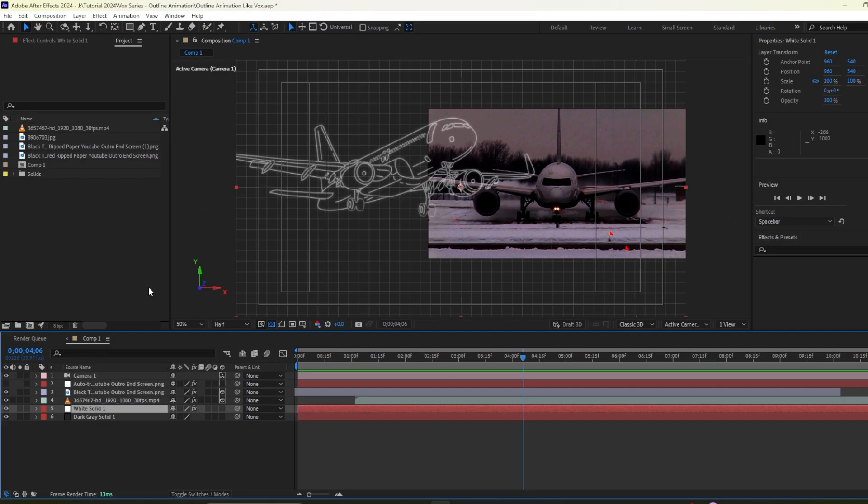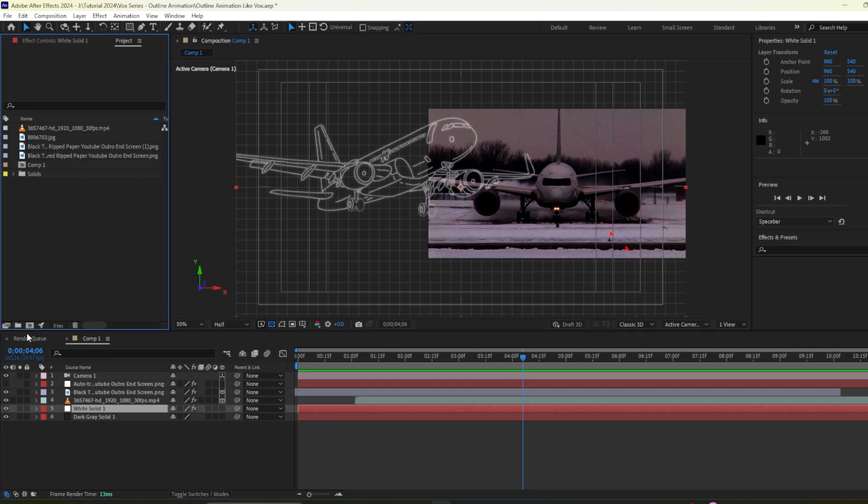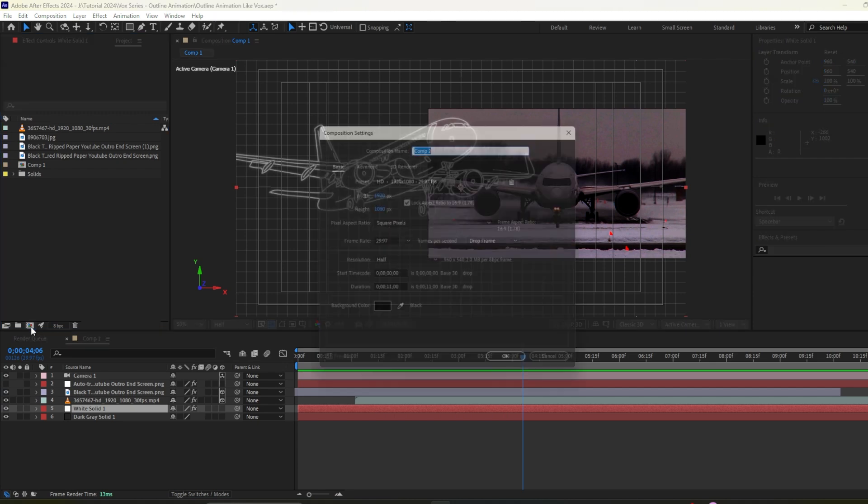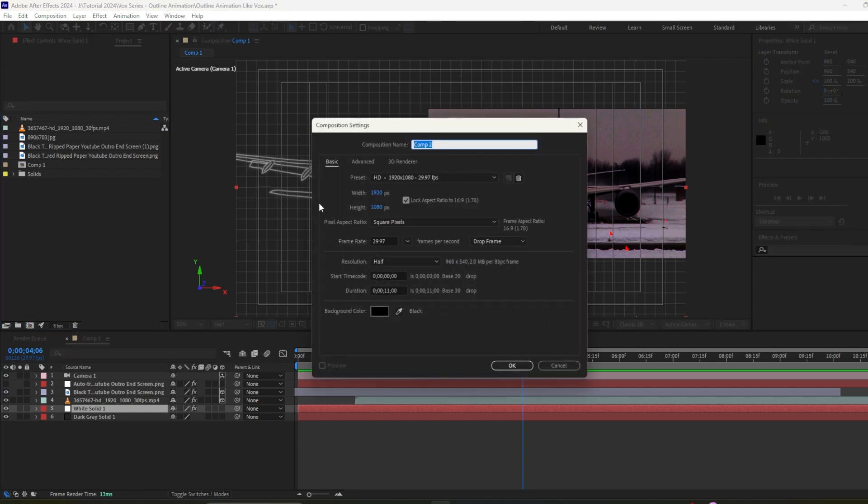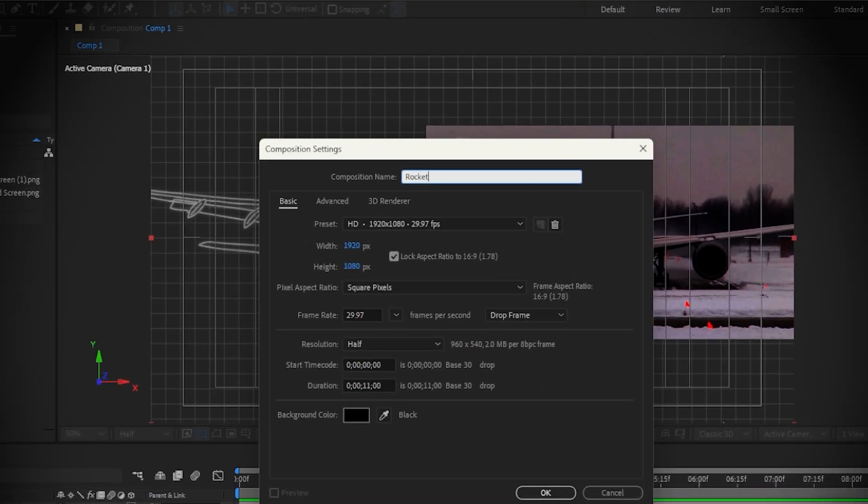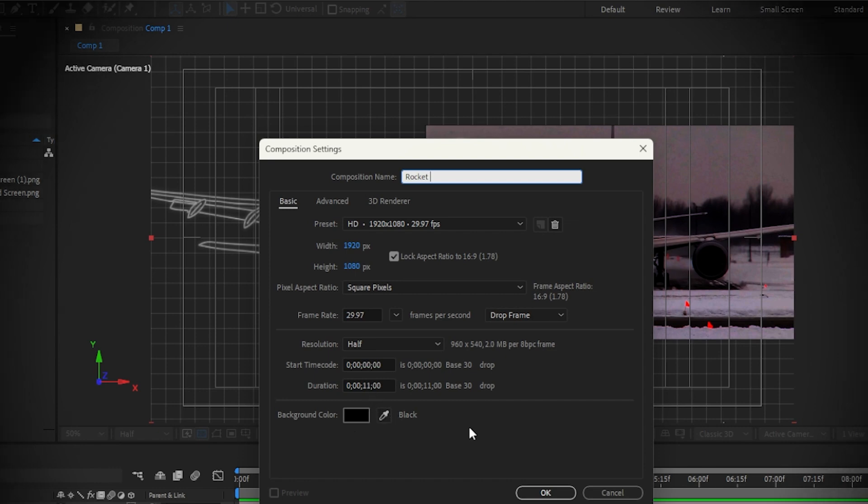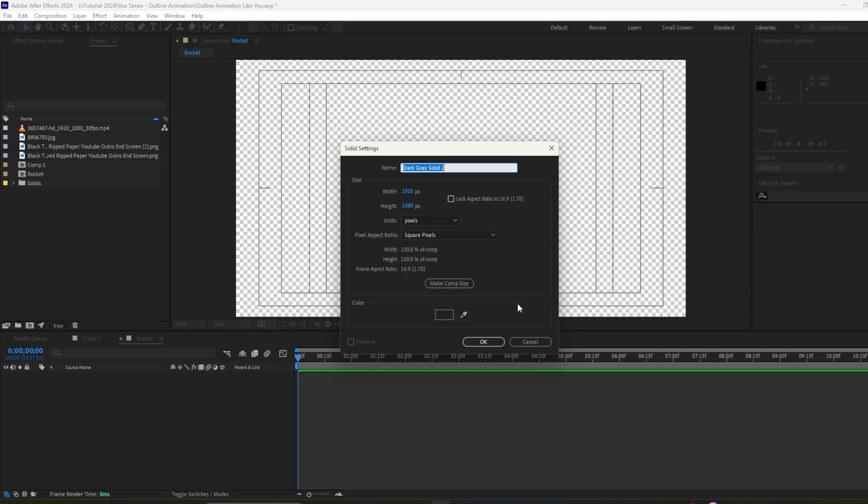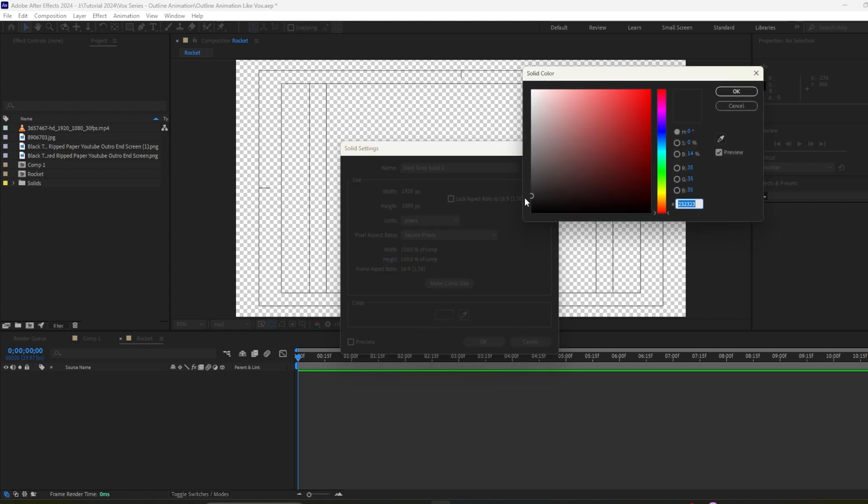Now we're going to create another version so firstly I will create a new composition. I will name it as rocket and my duration will be 11 seconds long. I will press ctrl Y on my keyboard to create a solid layer.